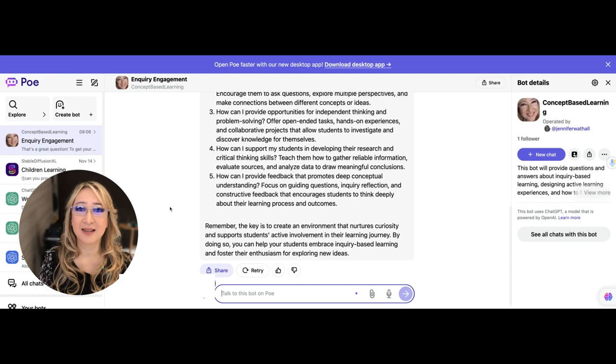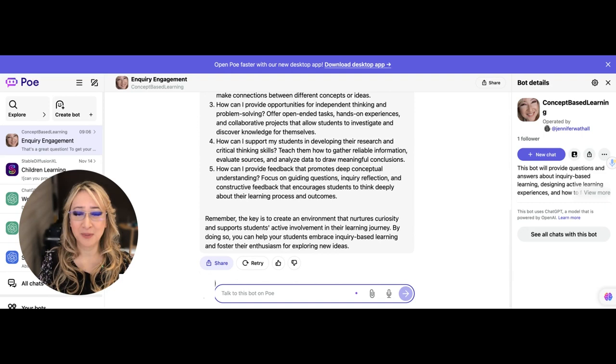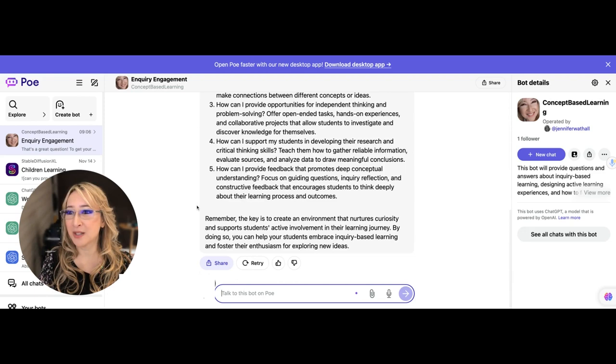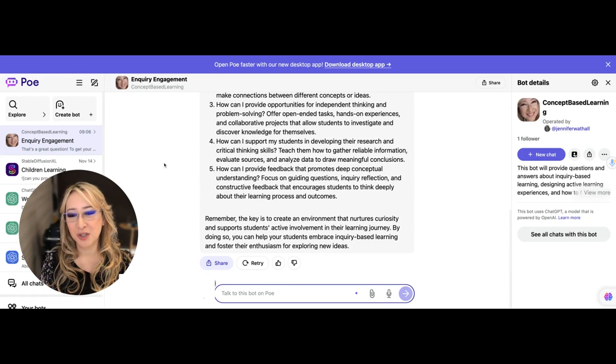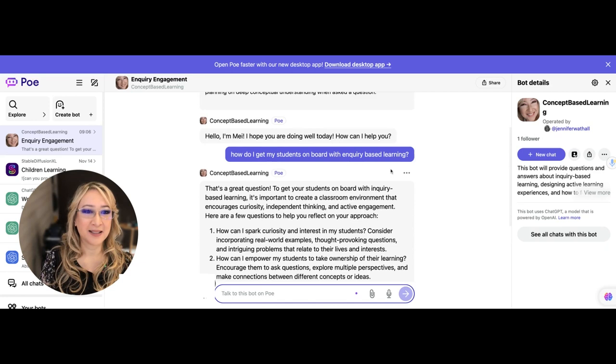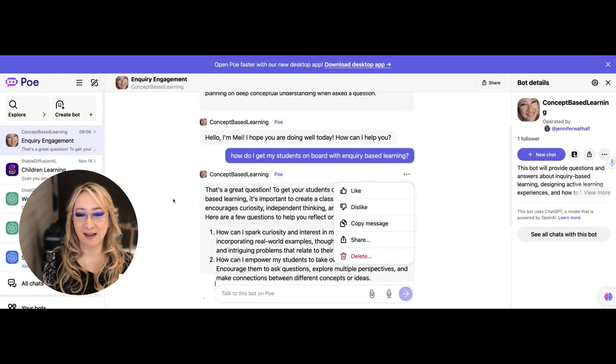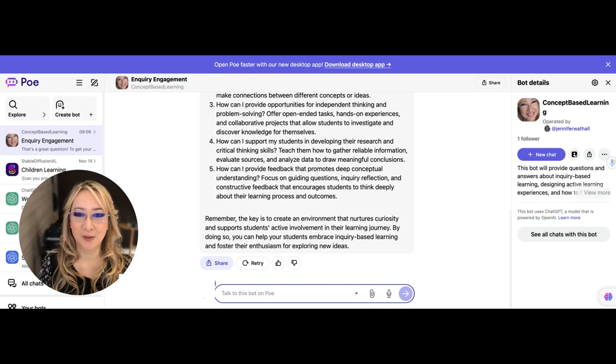I am just so impressed with this. If you have any questions, please feel free to look up my bot on Poe. It's called Concept Based Learning. That's my handle, my name. And to ask questions. I will check the questions and the answers as well. I can share, I can copy the message, I can delete it, I can like it. Let me just type in another question just to see how it responds.